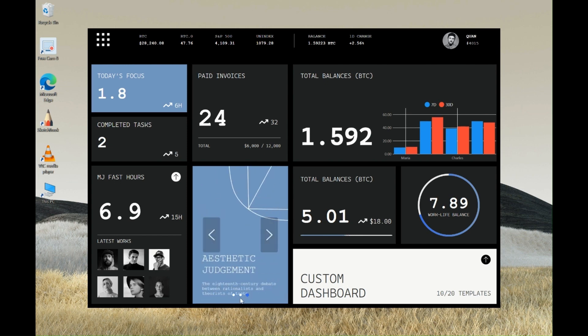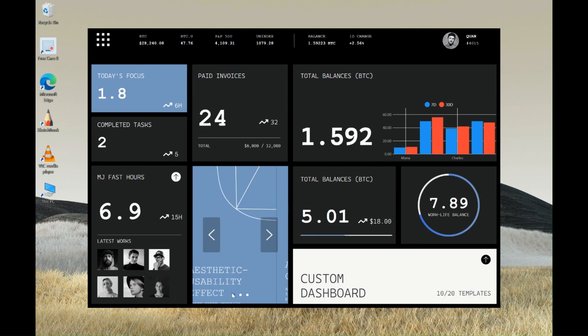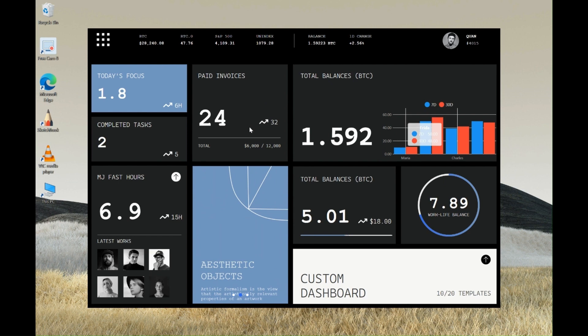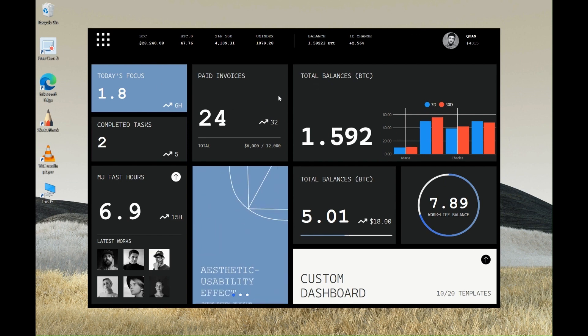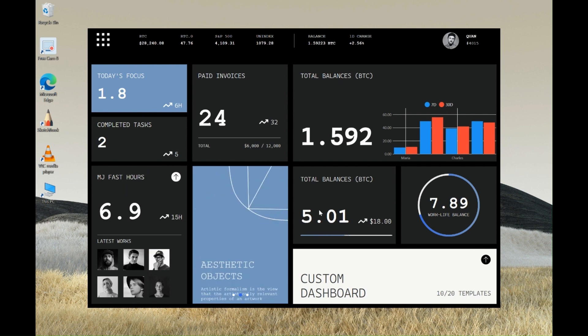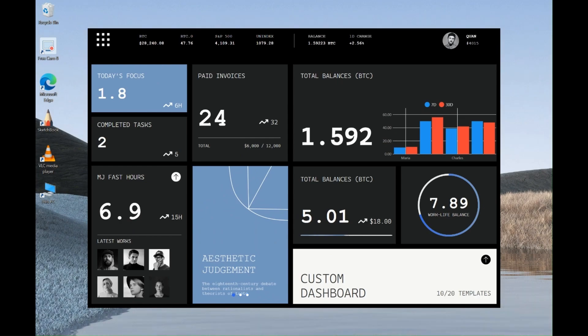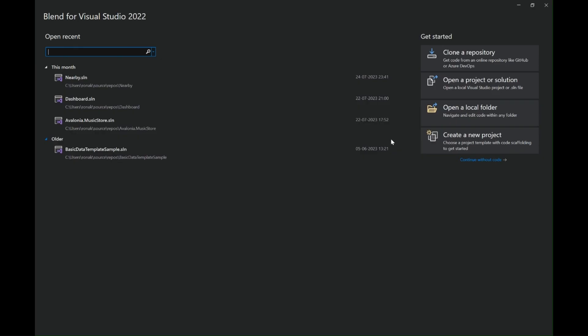Hello everyone, my name is Ronak and you're watching VectorWatt. In today's video we will take a look at how to create this beautiful looking dashboard using Visual Studio Blend. We will make use of UI toolkits like handy controls and we will use live charts to create this beautiful looking chart on the dashboard. So without any further ado let's get started.